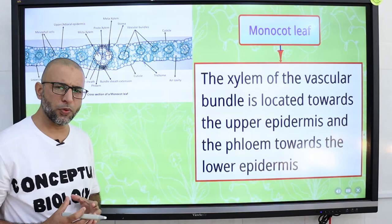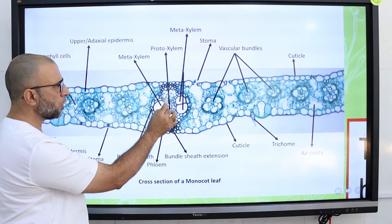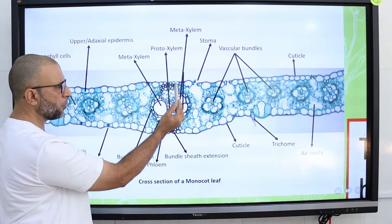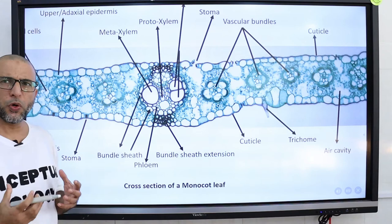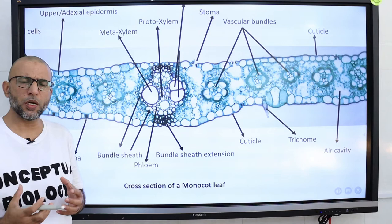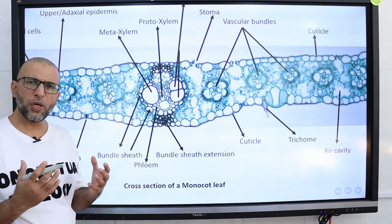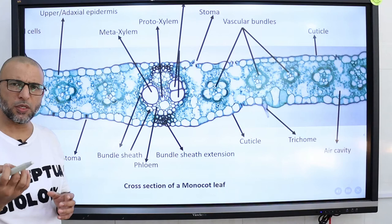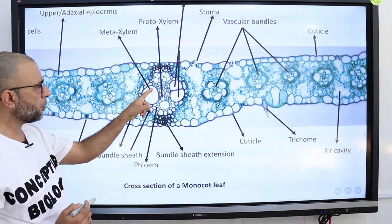The vascular bundle is composed of xylem and phloem. Xylem is located towards the upper epidermis and phloem is located towards the lower epidermis. In large vascular bundles, xylem is differentiated into protoxylem and metaxylem — two types of primary xylem tissues that occur during xylem development. Protoxylem is the first part of the xylem to form and contains narrow vessels, whereas metaxylem forms later and contains larger vessels.